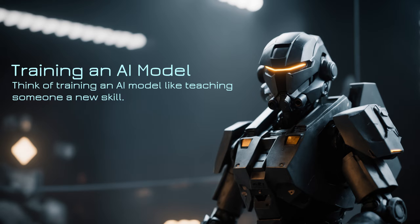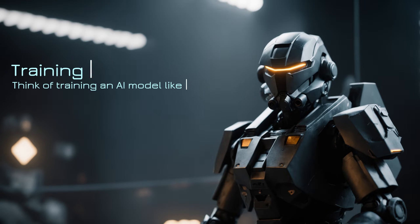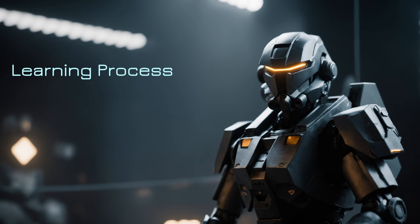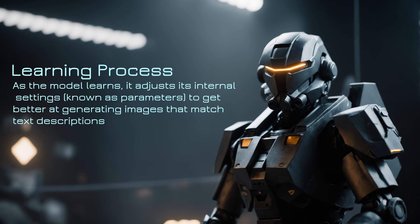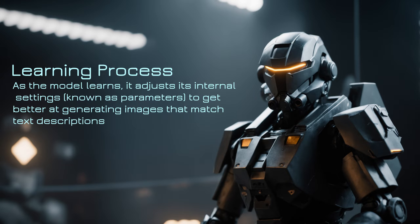In the case of stable diffusion, these examples would be images and text descriptions. Learning process: As the model learns, it adjusts its internal settings, known as parameters, to get better at generating images that match text descriptions. This learning process is iterative and can take a long time involving the model going through many examples multiple times.